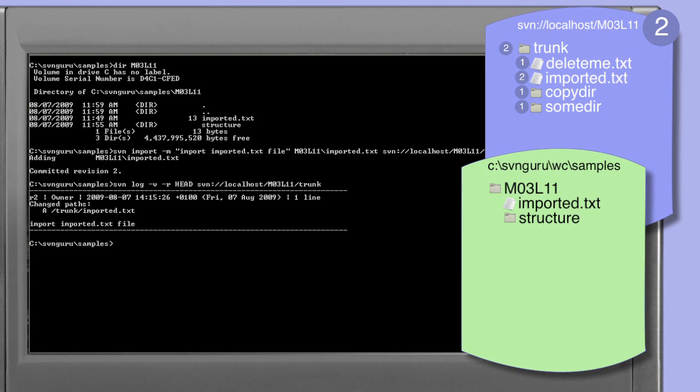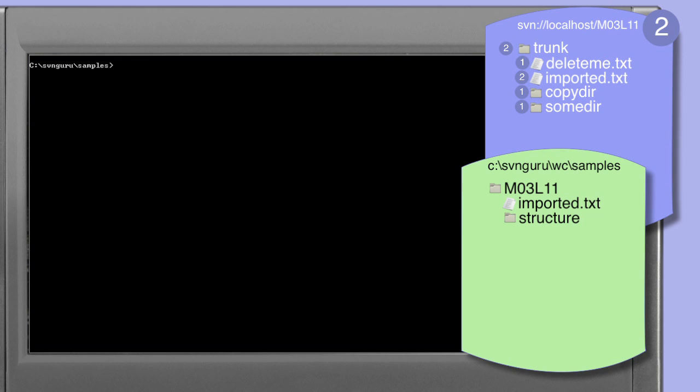It's important to note that when importing individual files a complete path must be specified to tell the subversion client where in the repository the file is to be placed.